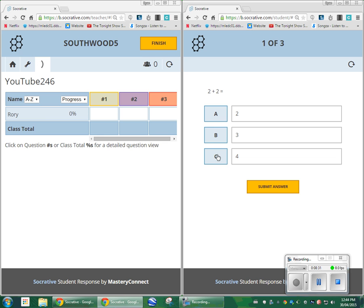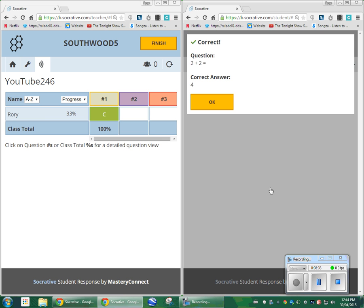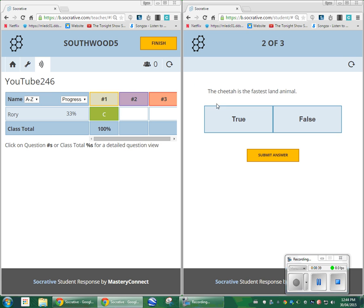2 plus 2 is 4 — correct. It shows Rory that he's right. It also tells you as the teacher that he got that correct. You can be sitting at your desk and as you're watching 30 students completing a 15-question assessment, it's like guided math. You can have a student get three or four wrong in a row, and you can pull them off their computer, bring them over to your desk, and go through the quiz together. It's really amazing.